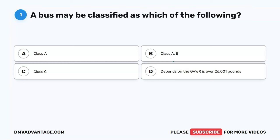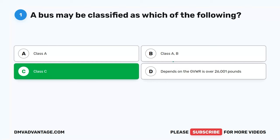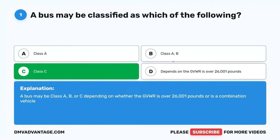Question 1. A bus may be classified as which of the following? A. Class A. B. Class B. C. Class C. D. Depends on the GVWR. The correct answer is C. Class C. A bus may be Class A, B, or C, depending on whether the GVWR is over 26,001 pounds or is a combination vehicle.